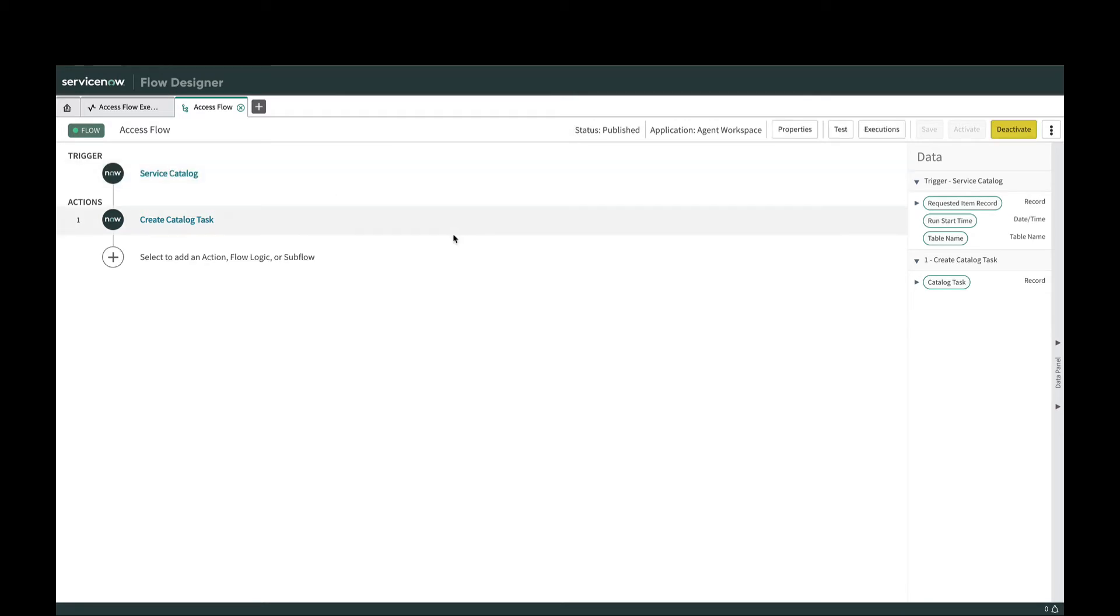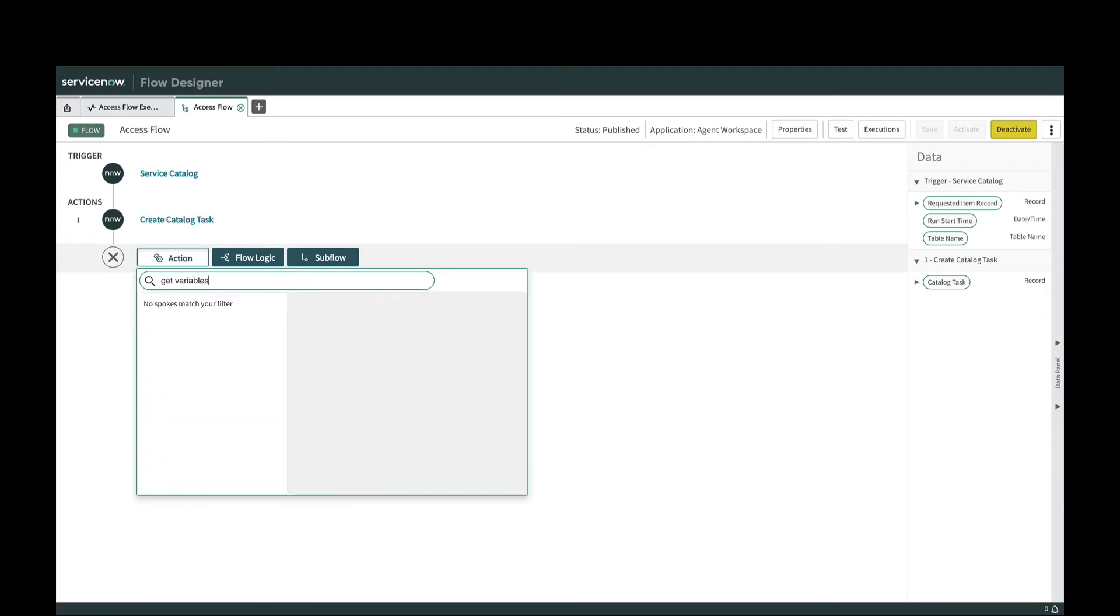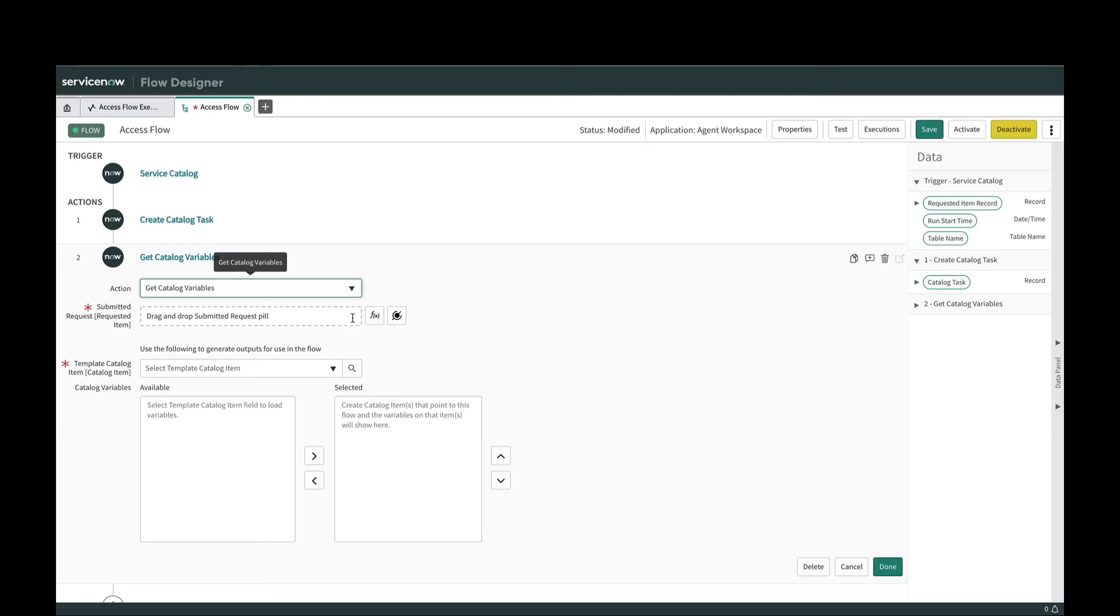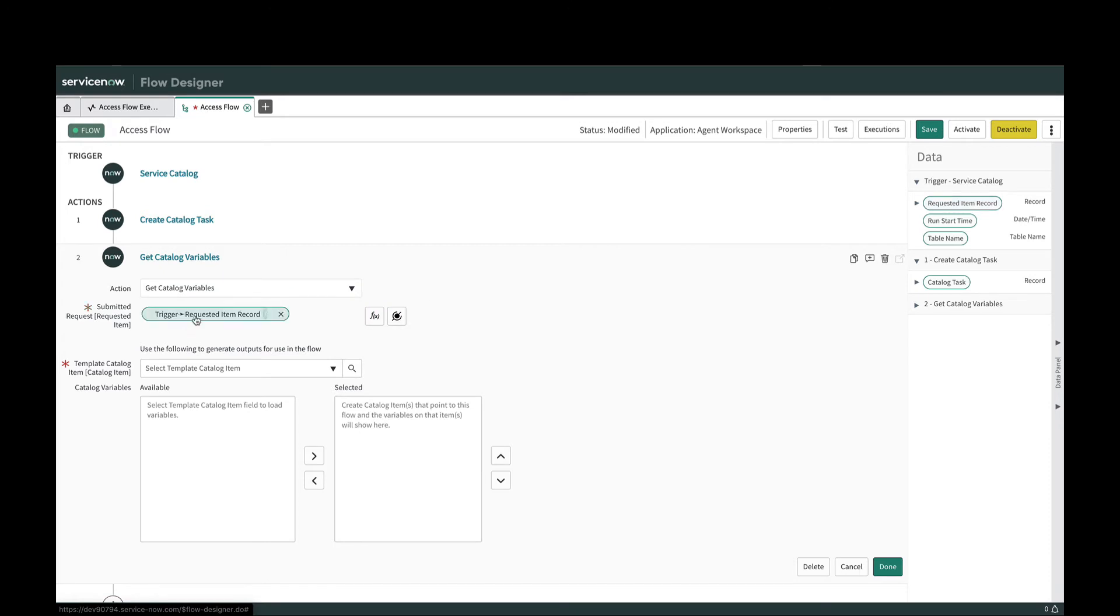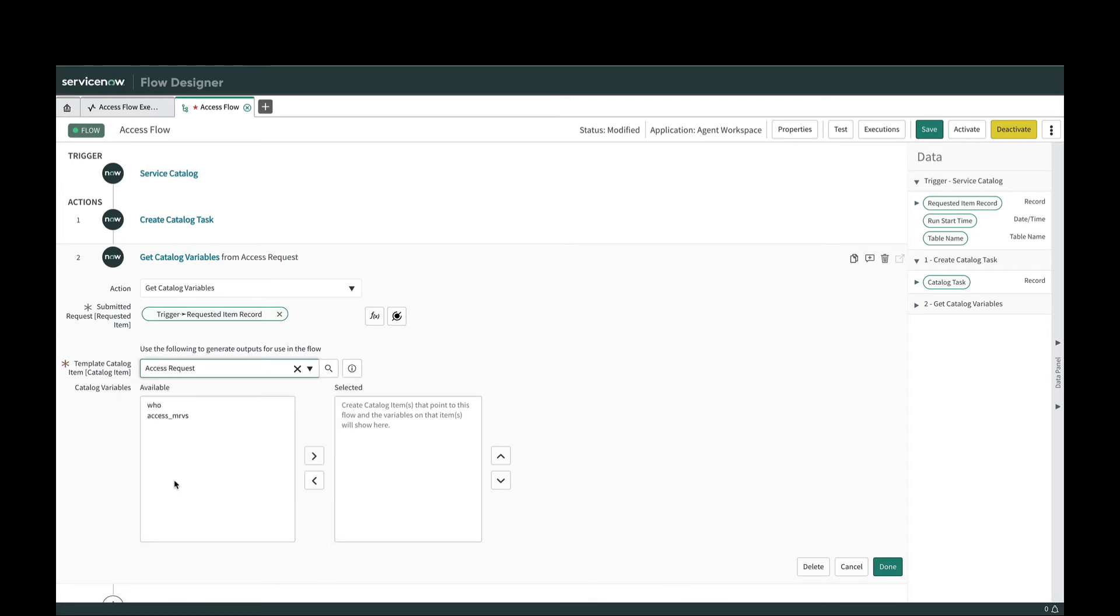The first thing I'm gonna do is look at the get variables. Oh, it's called get catalog variables and it needs some things from us. I'm gonna give it the request item record and then the template catalog item, so it has to know which specific catalog item it needs to go find the related variables for.